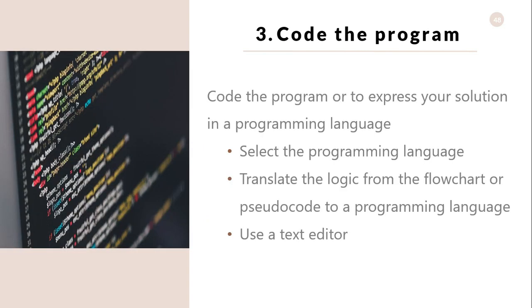Code the program. The next step is to code the program, or to express your solution in a programming language. In this step, you translate the logic from the flowchart or pseudocode to a programming language.